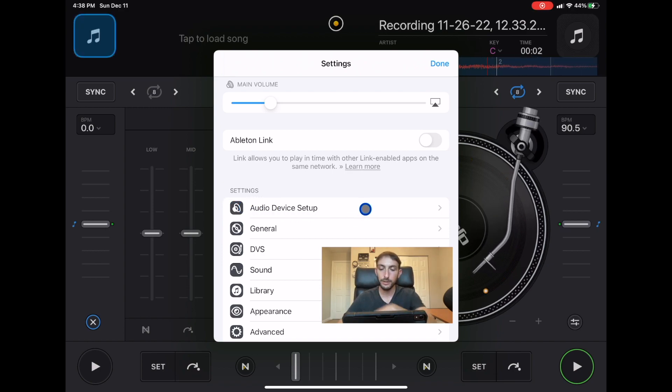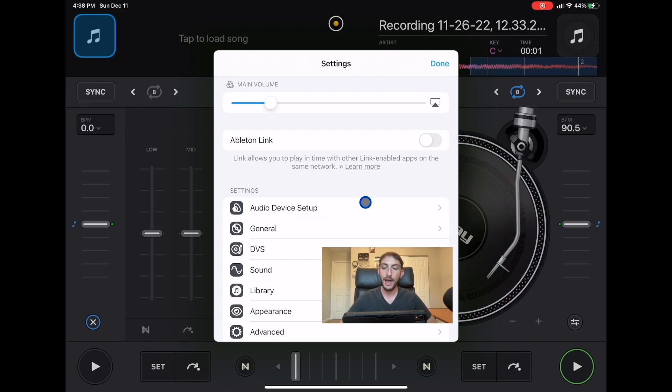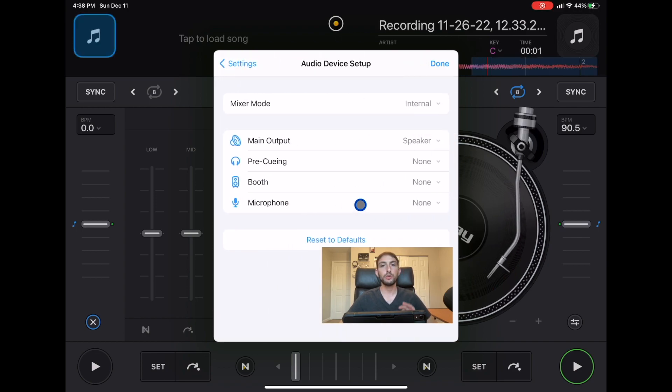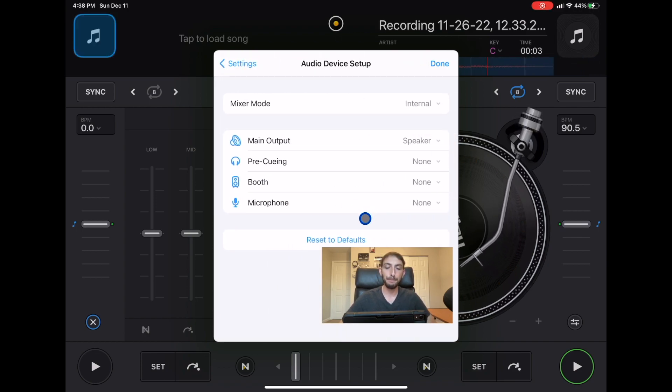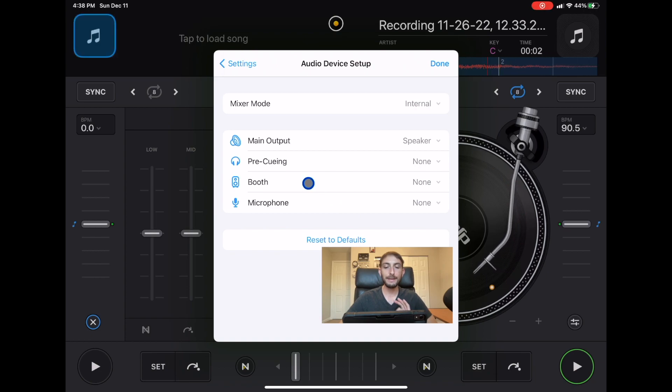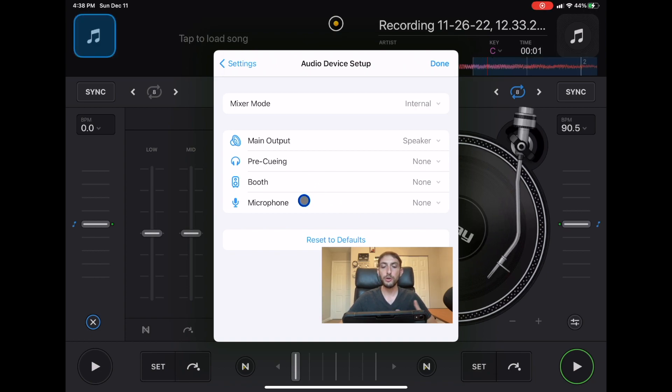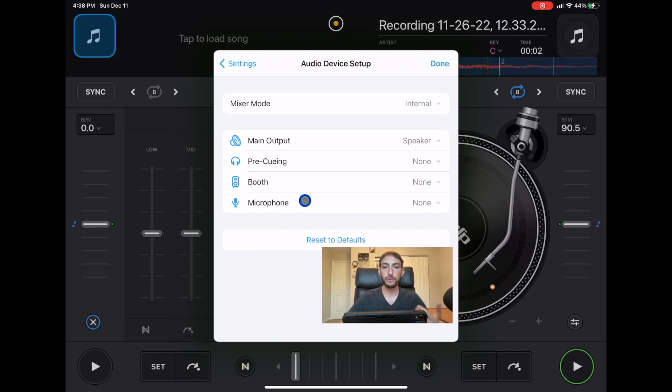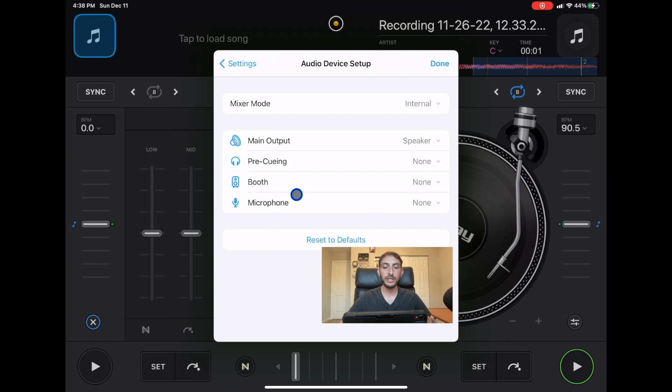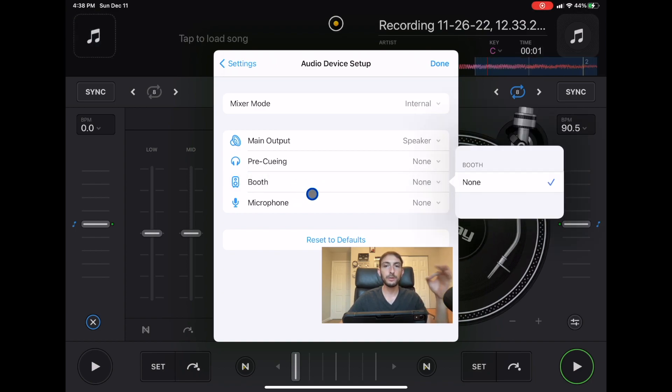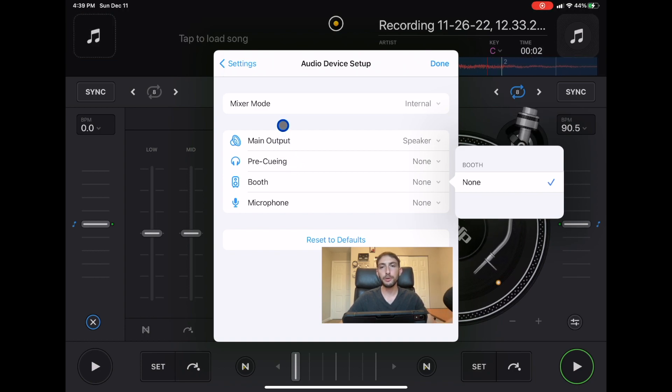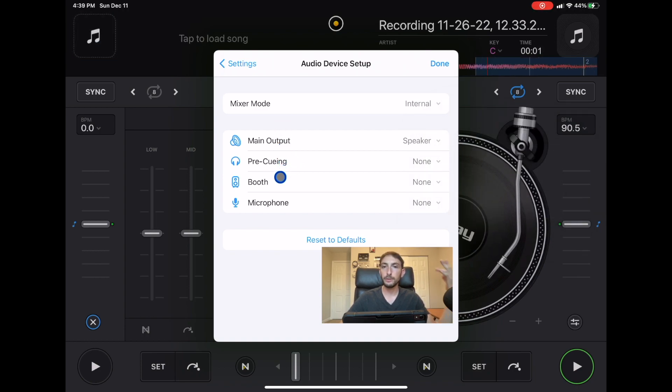This is brand new for 2022 and it really changed the game because we were able to add a booth monitor and a microphone. When you have a controller plugged in you could switch the output from the main output or from the headphones or if there's a different output you could put it as a booth monitor.